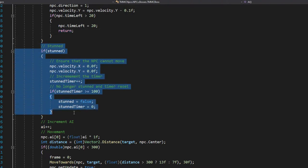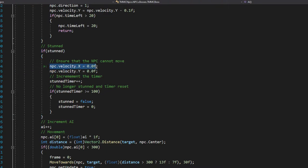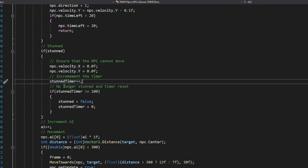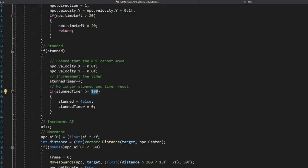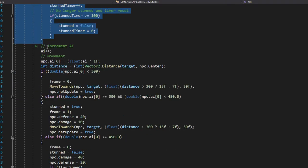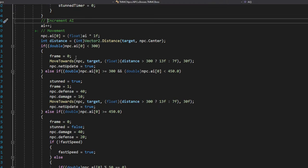Now handle the stun state. If stunned, set `npc.velocity.X = 0` and `npc.velocity.Y = 0`, then increment the stun timer. If `stunTimer >= 100`, set `stunned = false` and reset `stunTimer = 0`. After that, increment the AI counter.